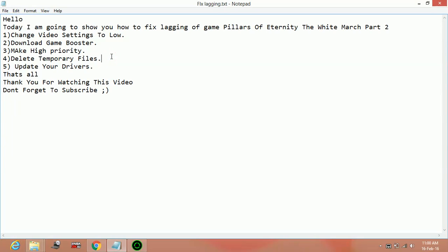That's all. These are the steps which help in reducing the lag of the game Pillars of Eternity: The White March Part 2 and any other game. Thank you for watching this video and don't forget to subscribe. Also watch my other videos related to other PC problems and game fixes. Thank you and have a nice day.